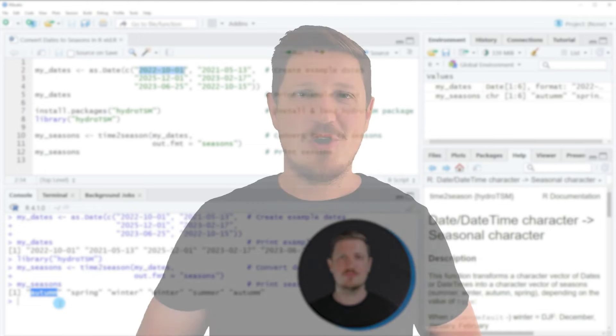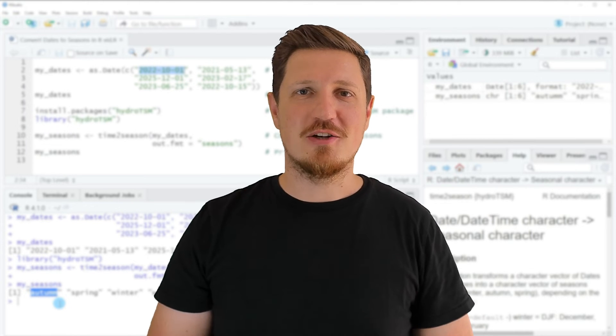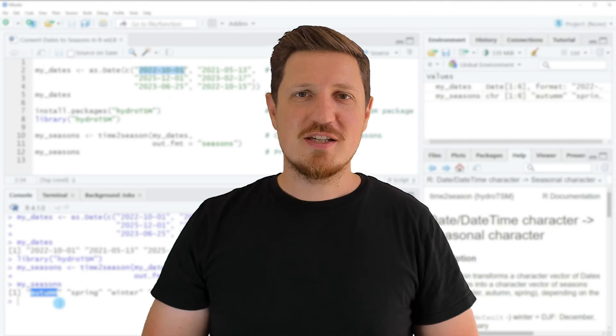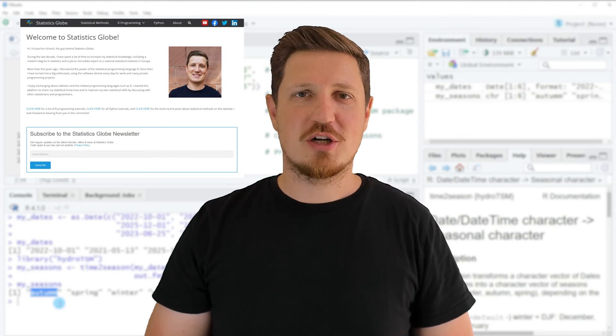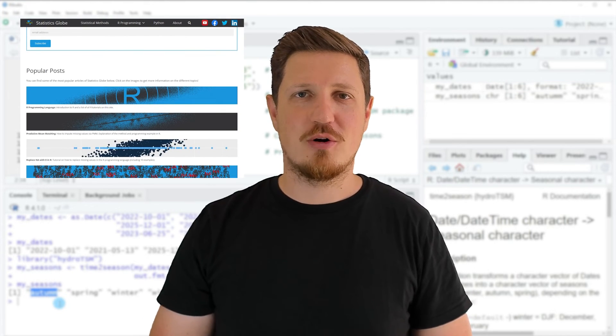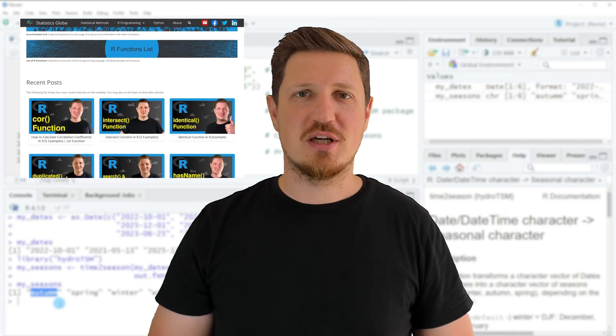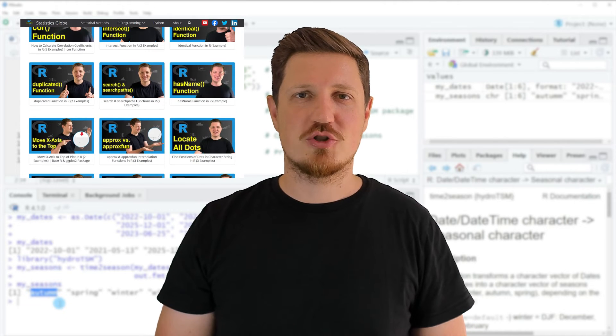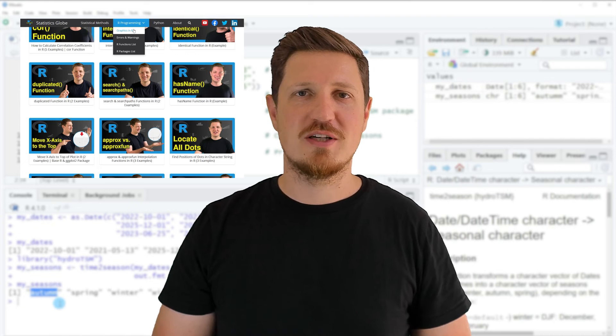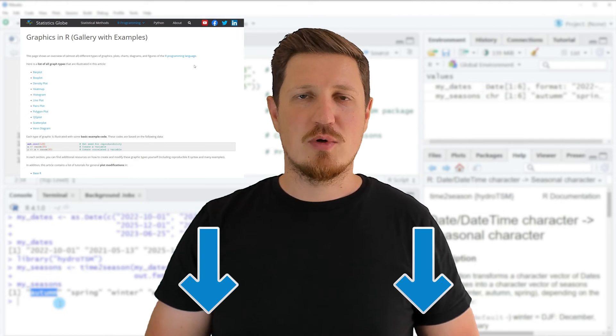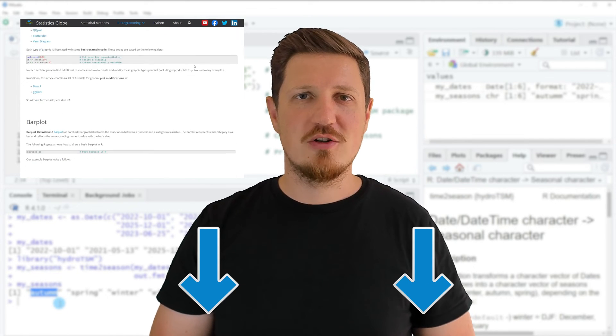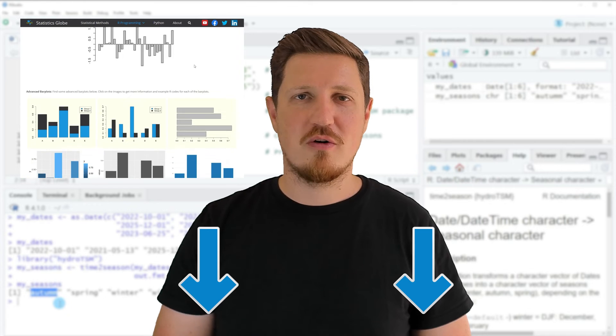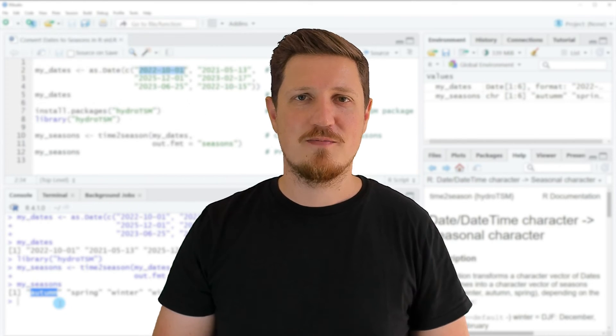That's all I wanted to explain in this video. In case you want to learn more on this topic you may check out my homepage statisticsglobe.com. Because on my homepage I have recently published a tutorial in which I'm explaining the content of this video in some more detail. I will put a link to this tutorial into the description of the video so you can find it there.